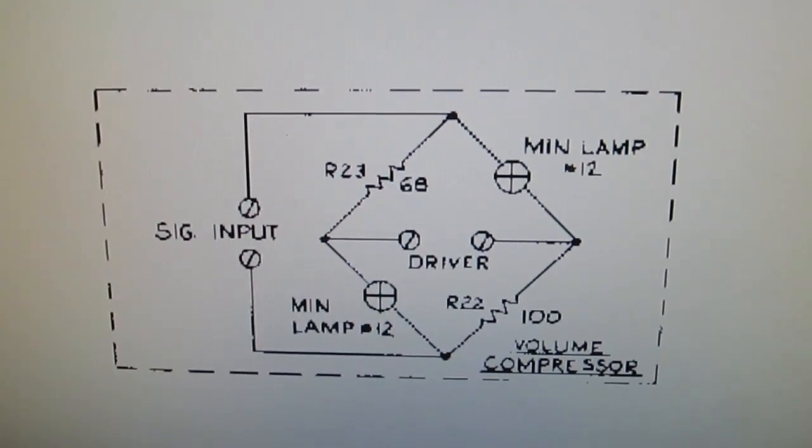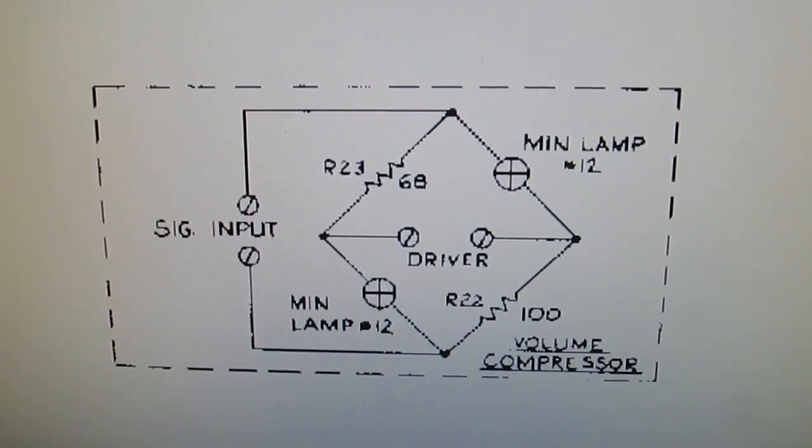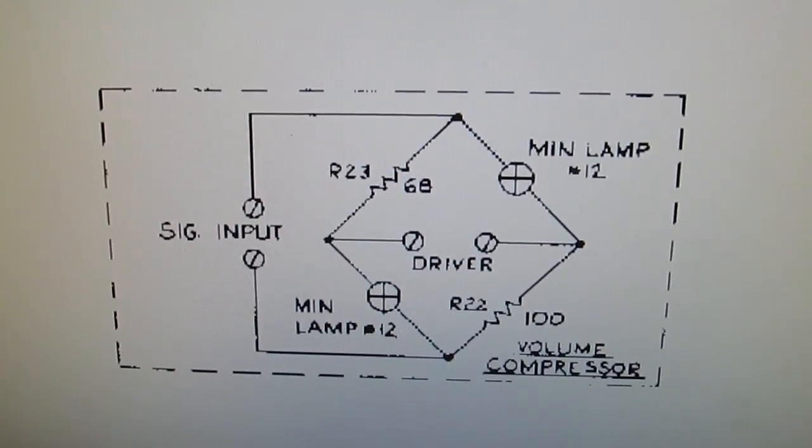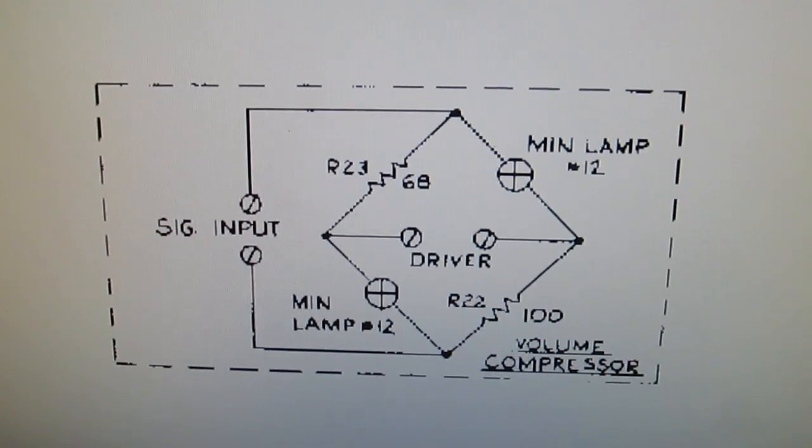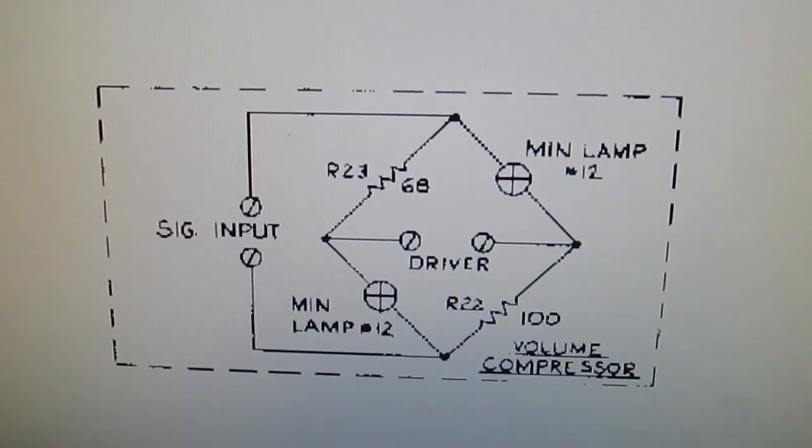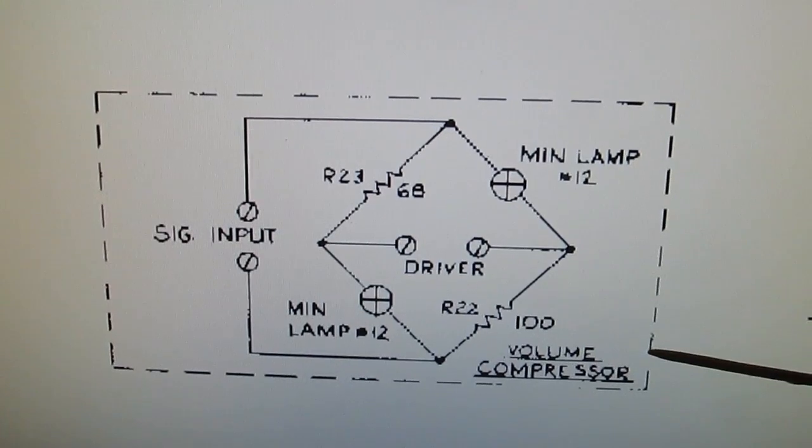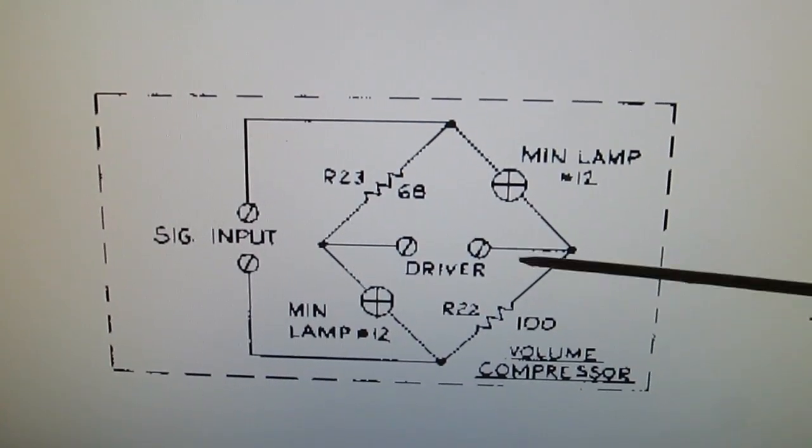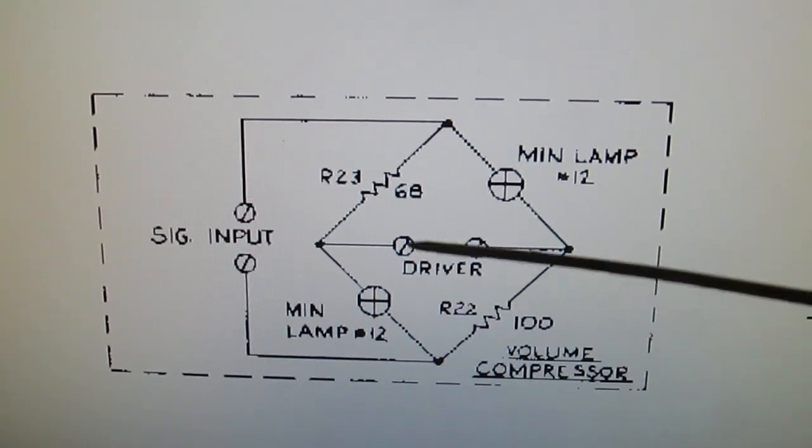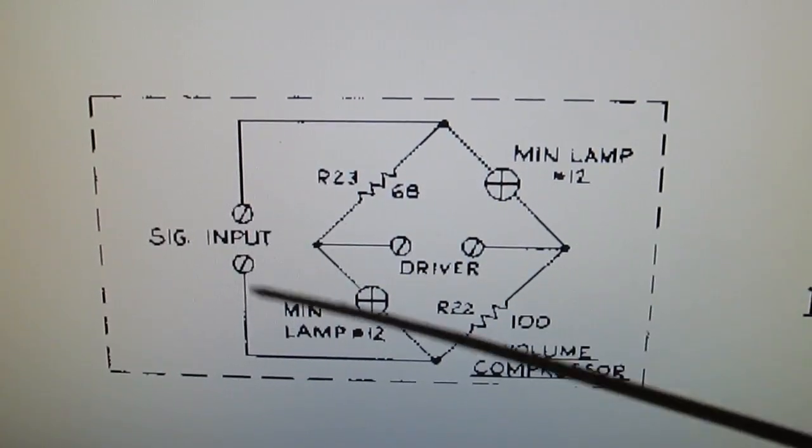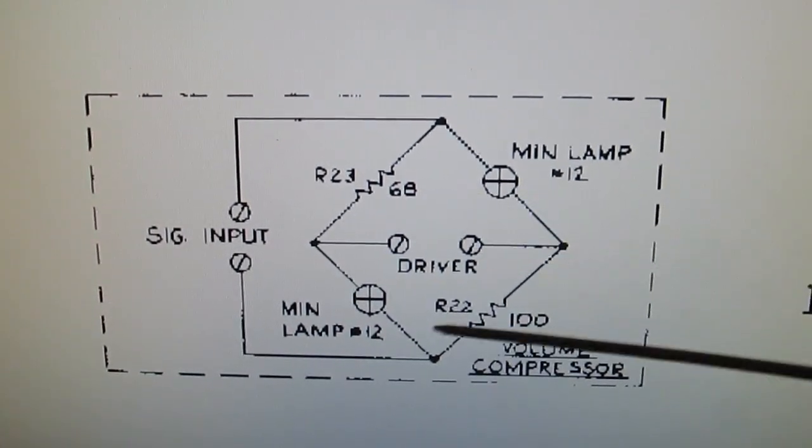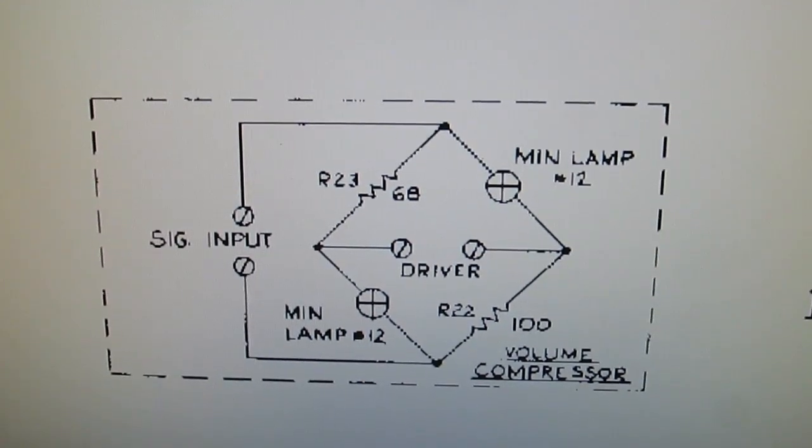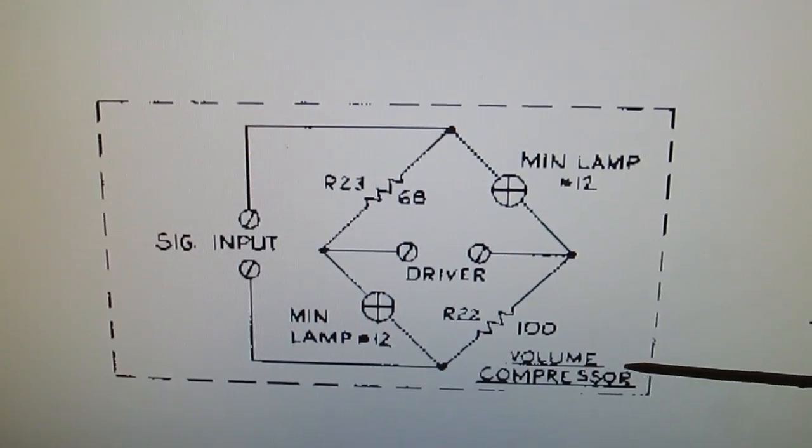When I was demonstrating my Hammond reverb amplifier guitar amplifier conversion, I was looking at the schematic and I saw this volume compressor on here, which is two light bulbs and two resistors. You get the input going through that circuit and then to the output.